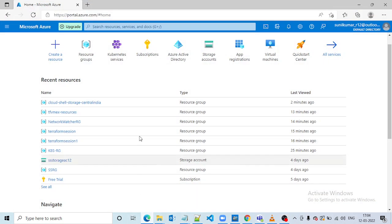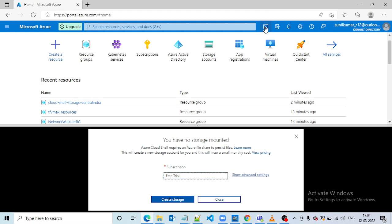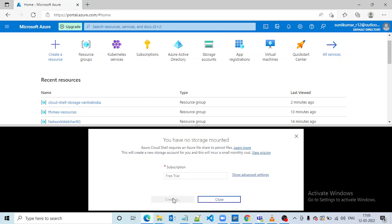Now we go to the Azure Portal. In the Azure Portal we can go to Cloud Shell using this option. Note: when using Cloud Shell for the first time, it will ask us to create a storage account. The reason is that if you want to use Terraform in Cloud Shell, we first need to store the Terraform files there, and for that it needs a storage account. So let us create a storage account.